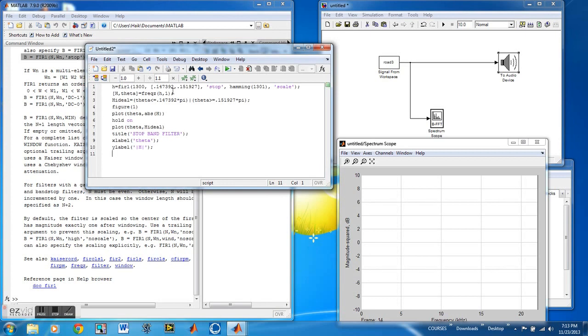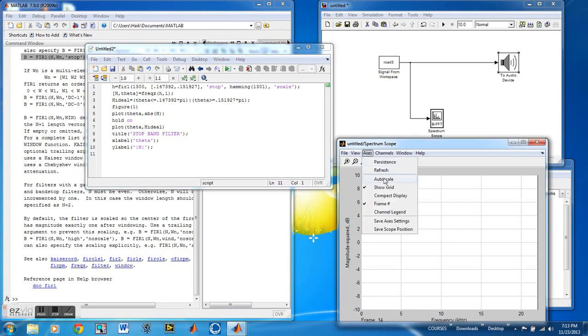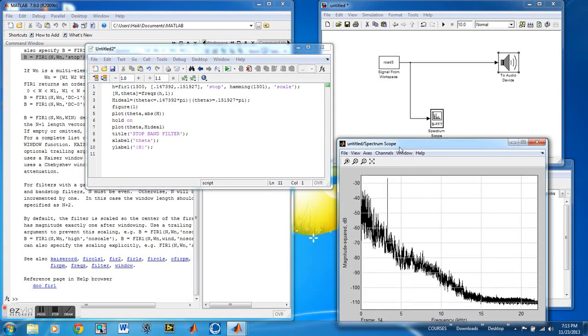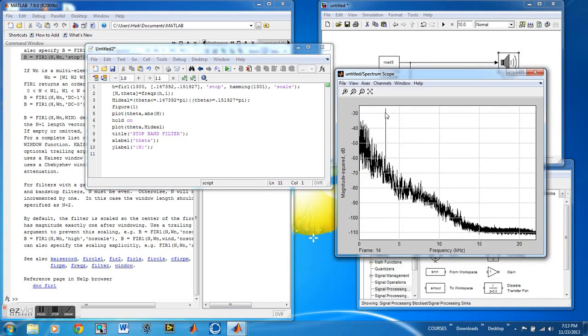The code I already have written to save time, you can search it in the help menu, FIR. It's a 1300 order filter and this is going to be a band stop filter.